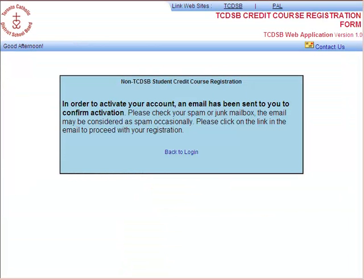Once the information has been accepted, you will get a confirmation screen. At this point, you should check your email address. Please be sure to check your spam or junk mailbox, as the email may be considered spam depending on your service provider. If you are using Hotmail or Gmail, you will find it under your junk email settings.